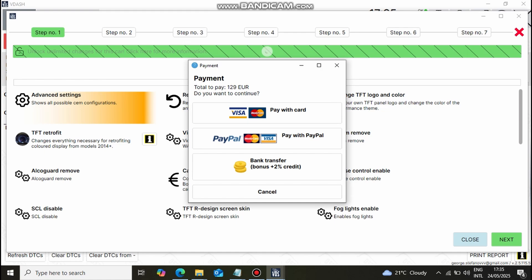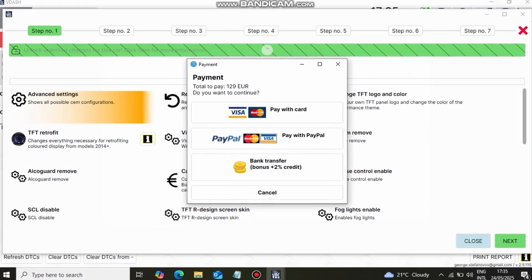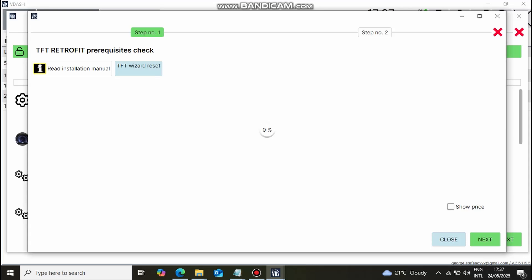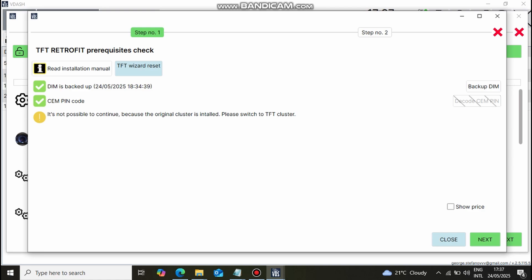After you sort out your payment you return to the TFT configuration wizard and proceed with the next step which is the swapping of the analog cluster with the digital one.